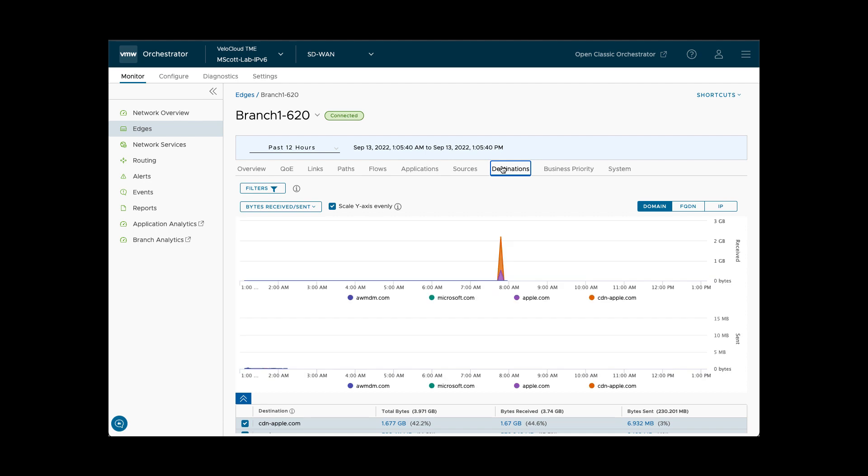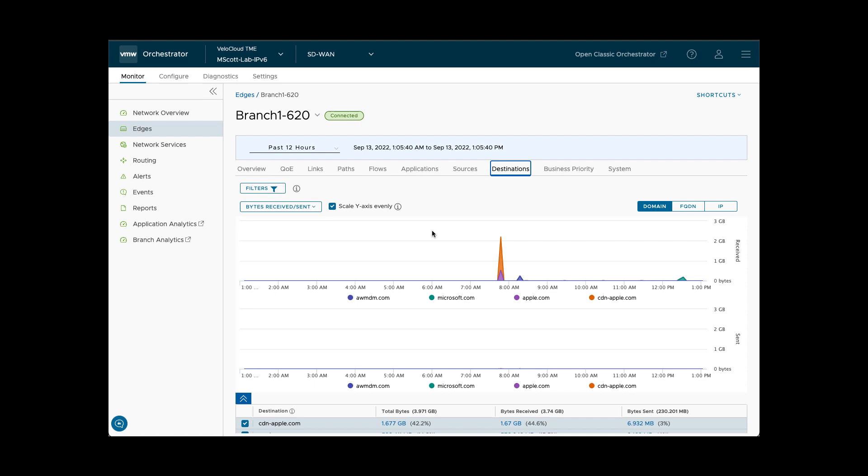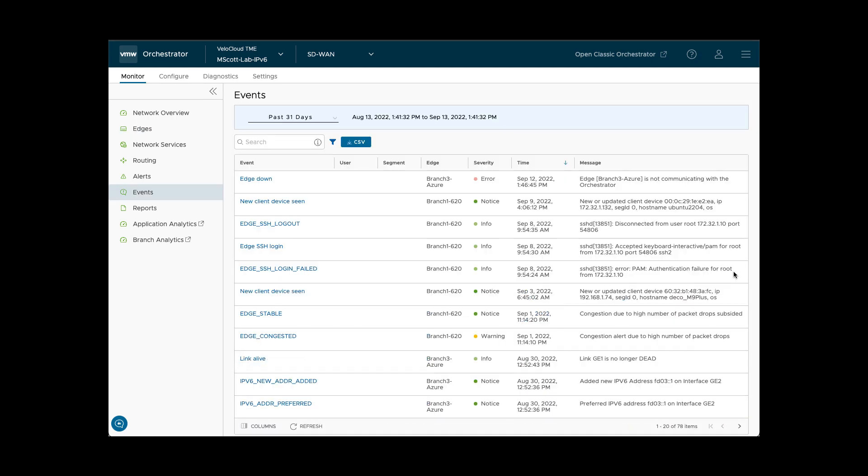The Destinations tab is similar to Applications and Sources tab and provides visibility to all destinations that users and devices at the branch have connected to. Events under the Monitor tab allows you to see a searchable list of enterprise-wide events.